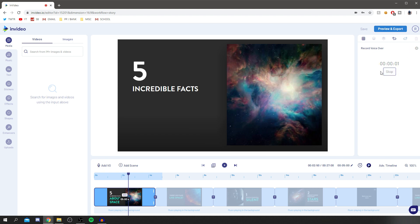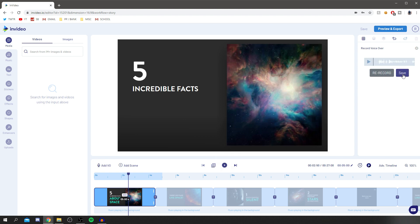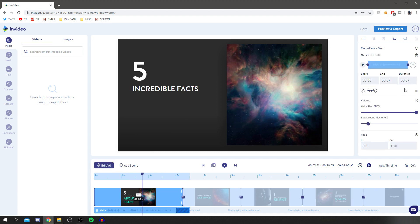I'm going to do a quick voiceover now — 'This is a quick fact file about space. Now let's jump into the first fact.' Then click stop. It'll take a moment to upload back into the timeline, which doesn't take much longer than a normal desktop editor. Once it's loaded, I click save and you can see the waveform where I'm speaking. I'll trim off the silent bits.